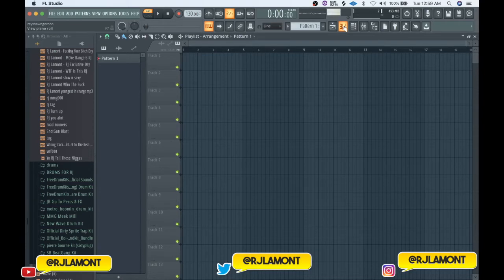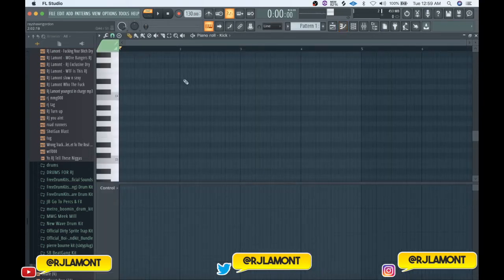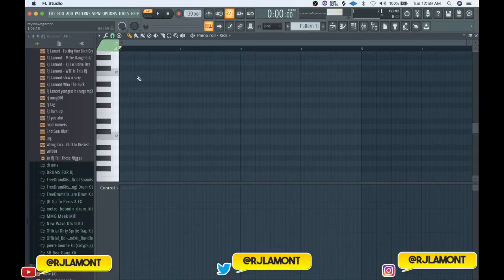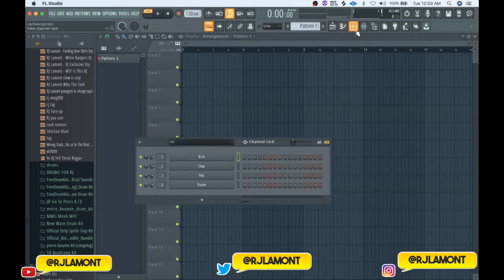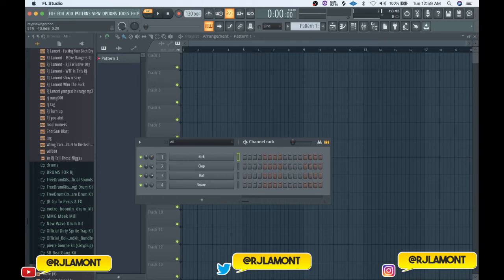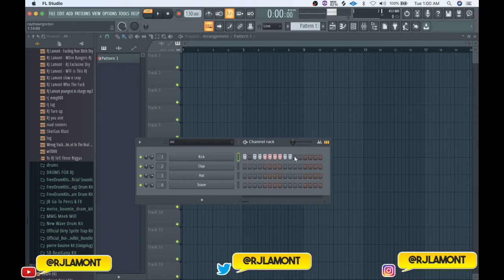Next you've got these keys right here, also known as the piano roll. The piano roll is where you draw in all your MIDI notes — if you want to create a chord or a melody, this is where you do all of that. Next we have the channel rack, or step sequencer. This is where you can pan things left to right or center, turn the volume up, and see all your tracks — everything you have is visible here.